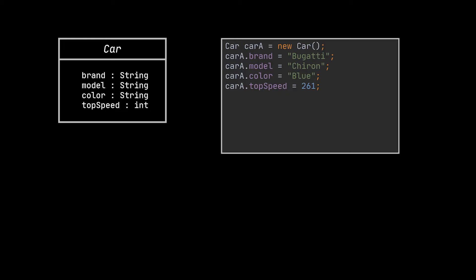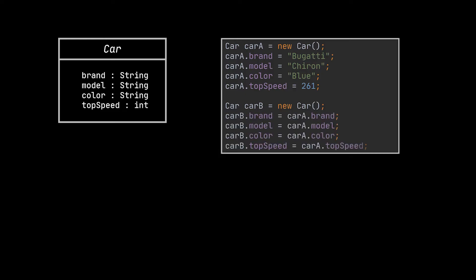So how do we do that? First we create a new object of the same class using the new keyword, then we go through all the fields of the original object and copy their values over to the new object.